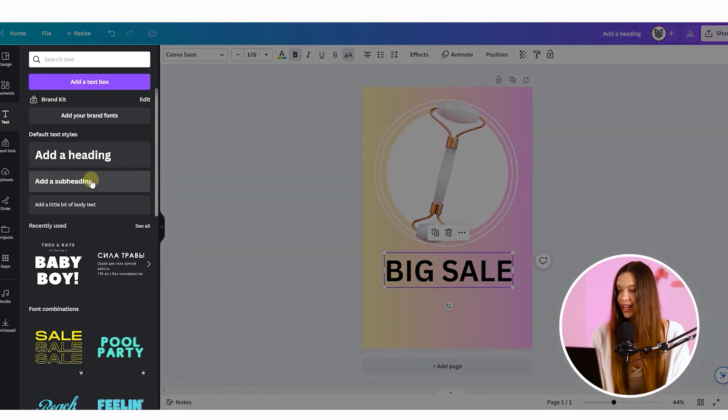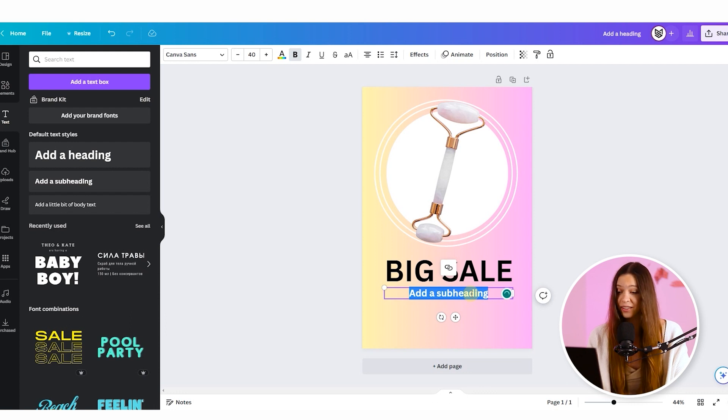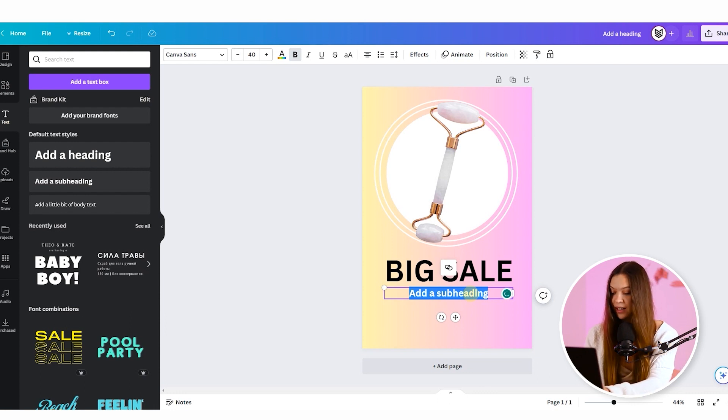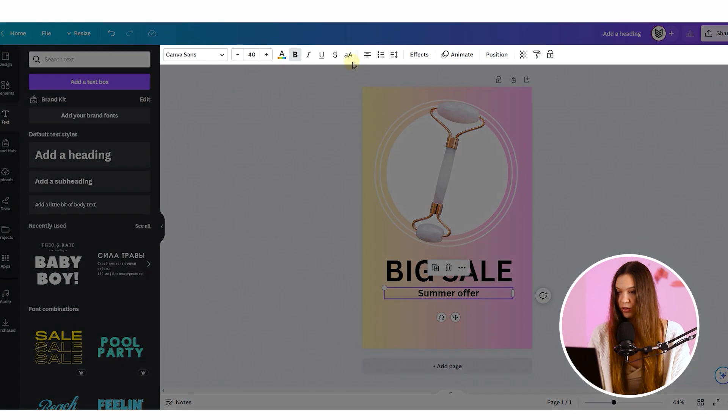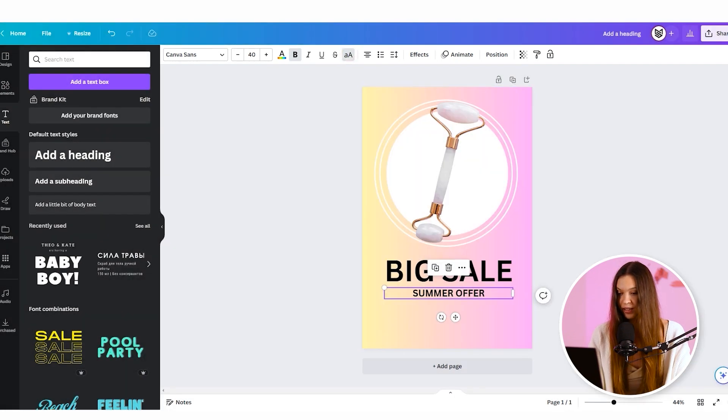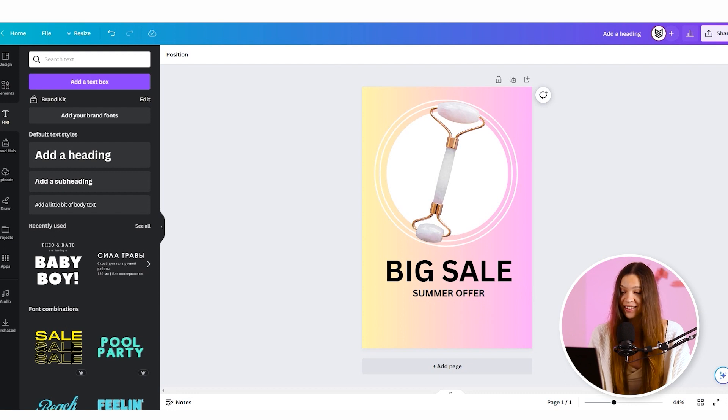Now let's add a subheading and write some catchy title as well. For example, something as repeat the same action to make the letters bigger. And the last one will be called to action.